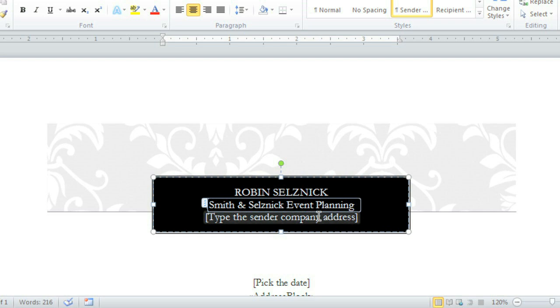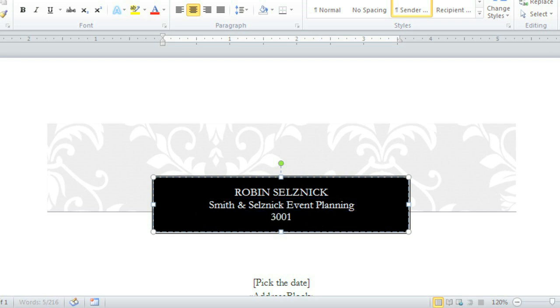You can continue to use the placeholders as a guideline. This one is for the company address.